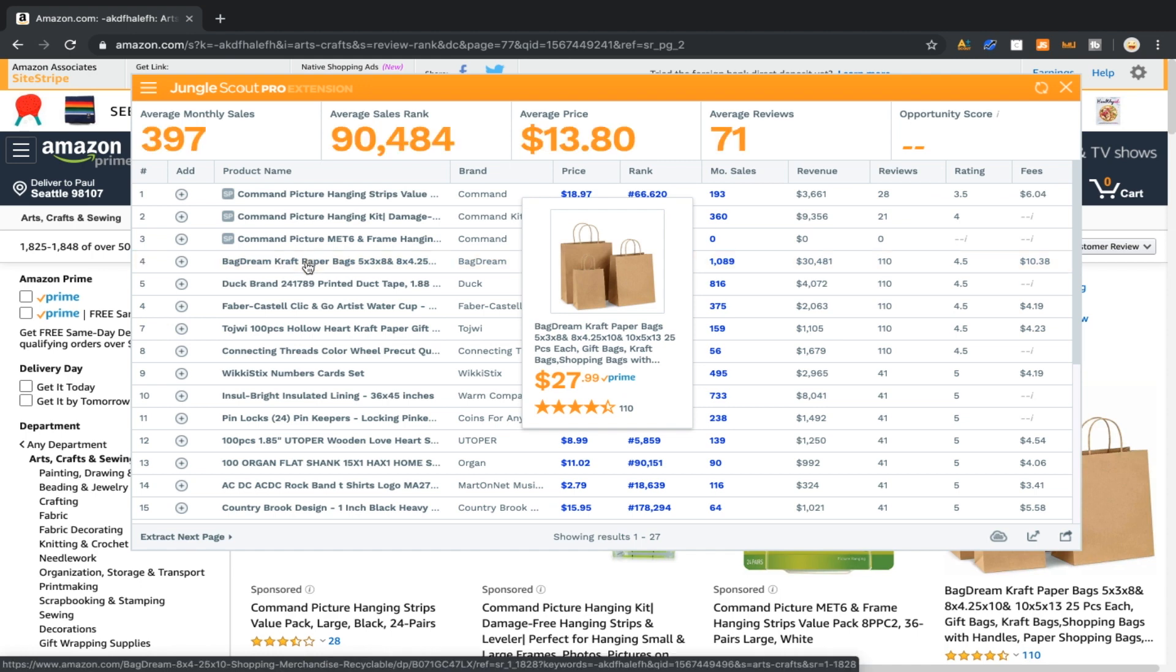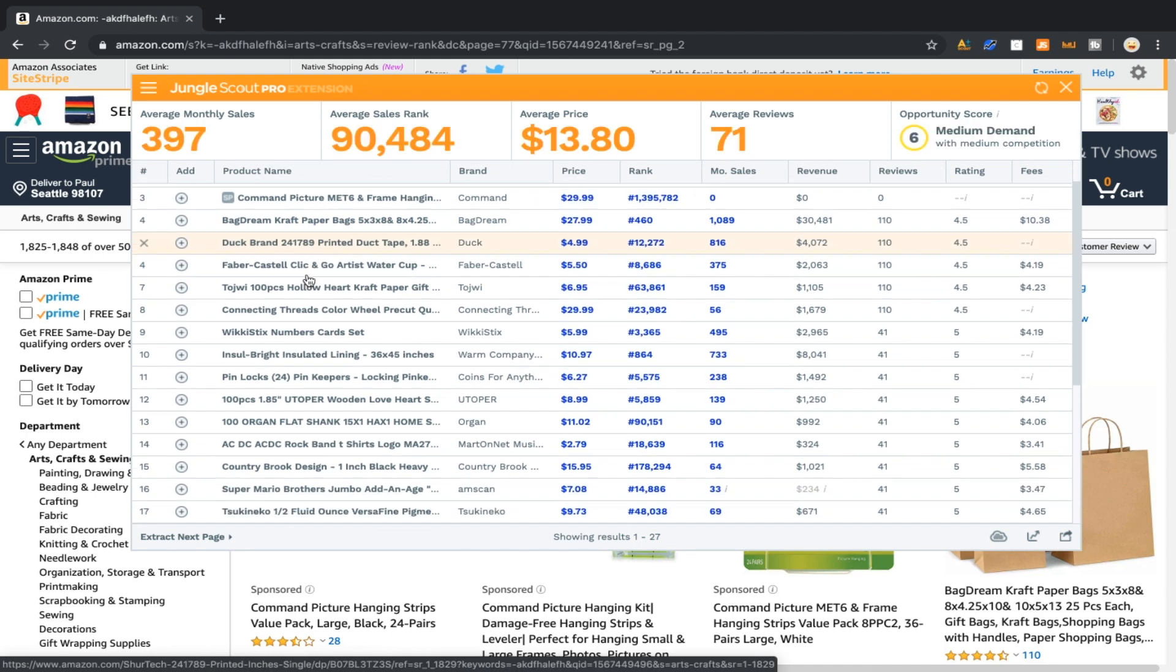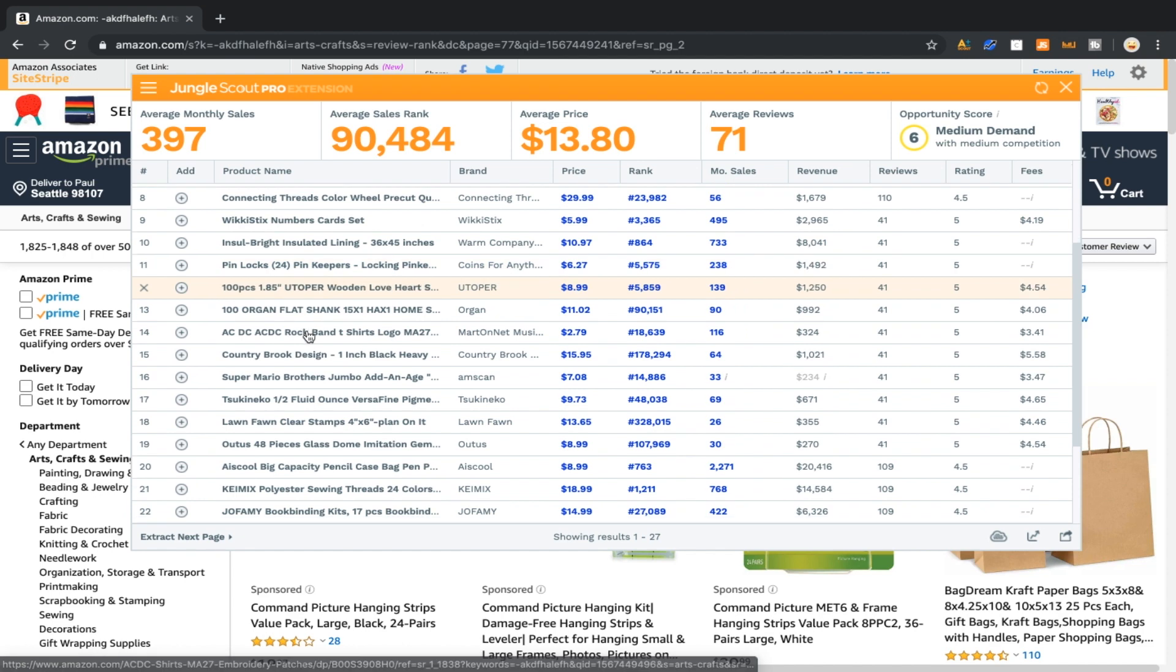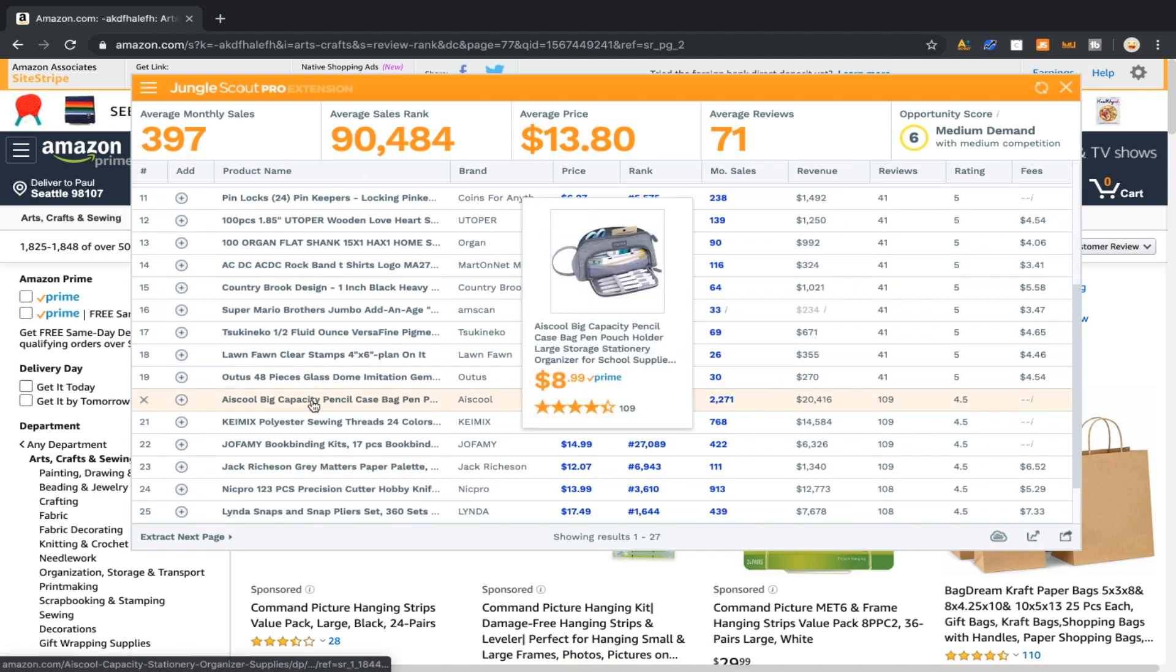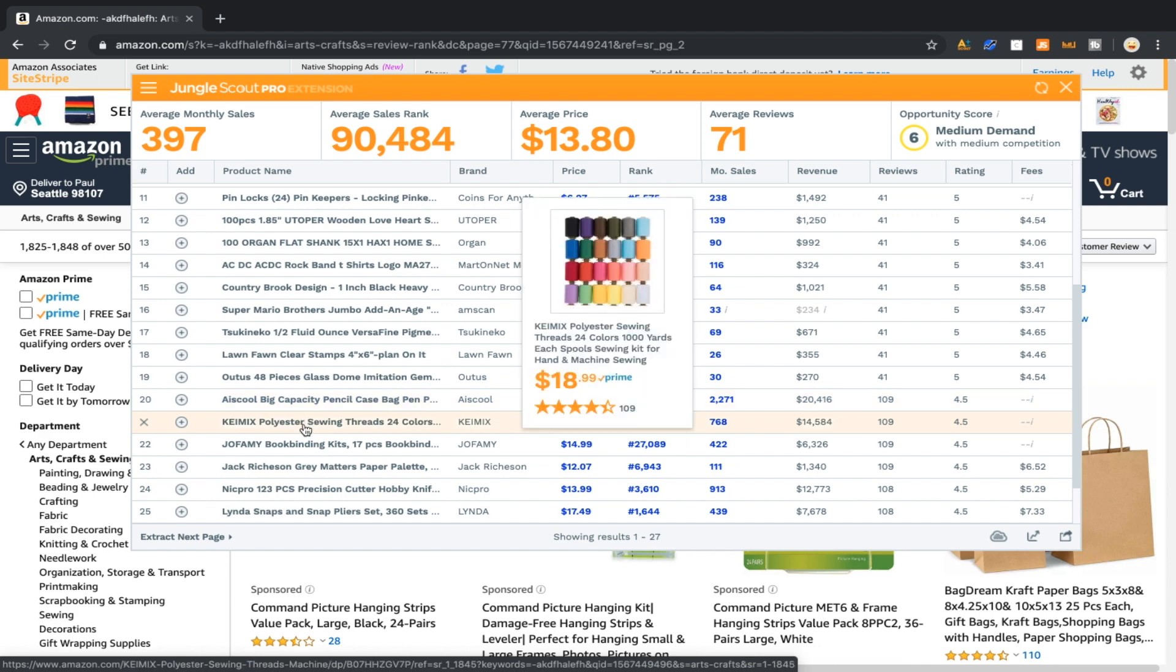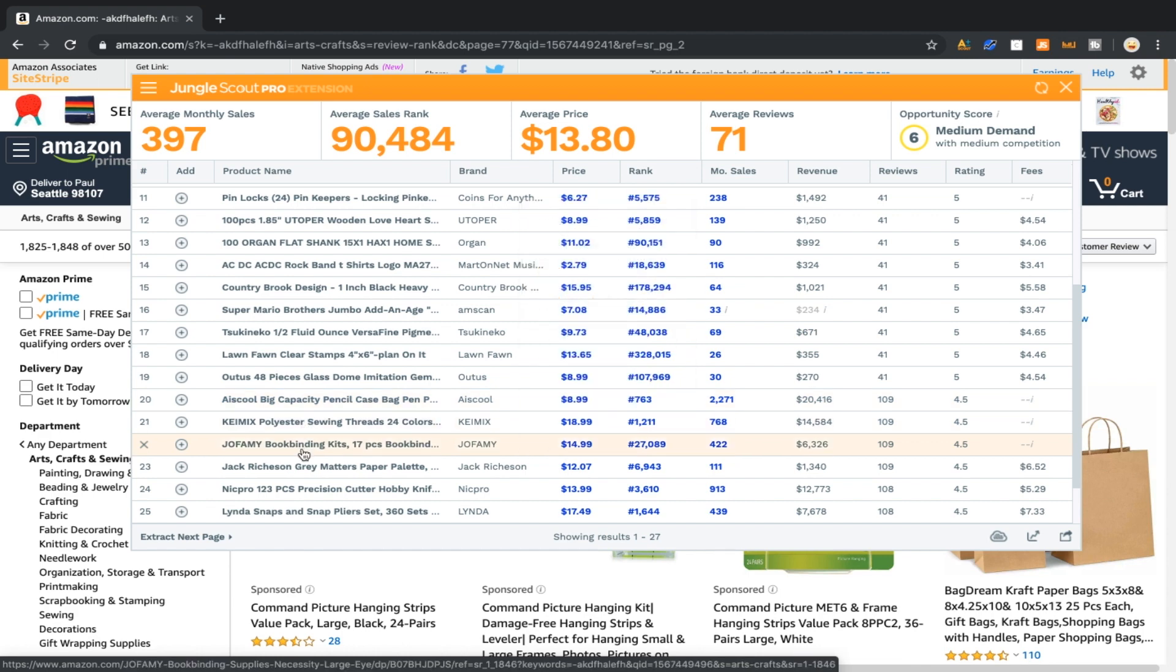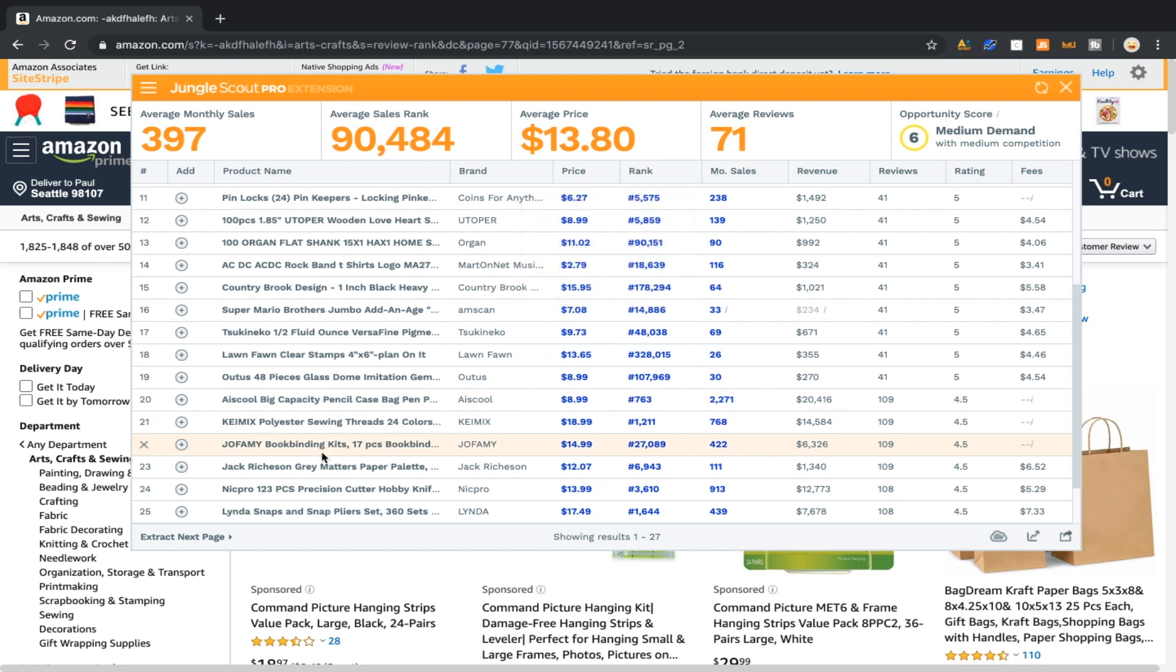Just paper bags making someone 30 grand a month, unbelievable. Come down a little bit. What is this? Pencil and pen pouch holder. At the time of filming this, school is just starting. I would imagine that has something to do with why those sales are so high.